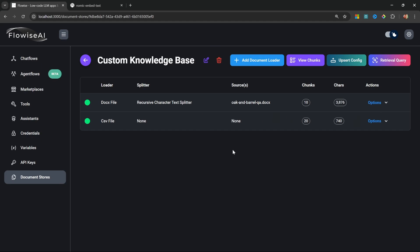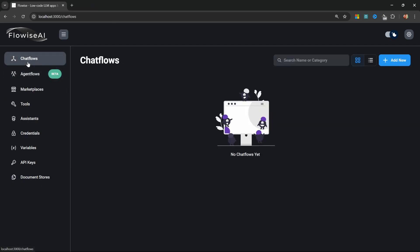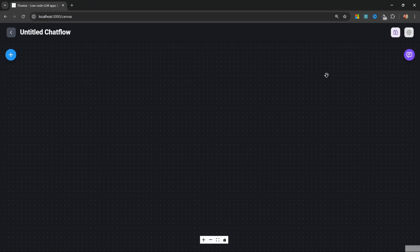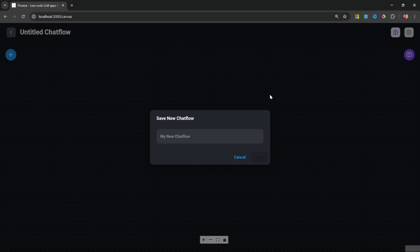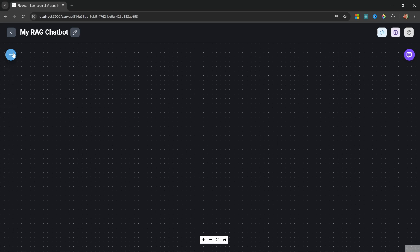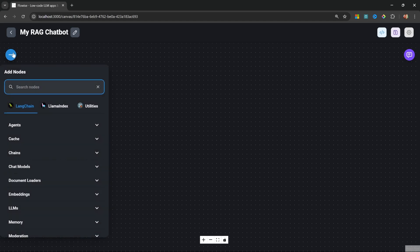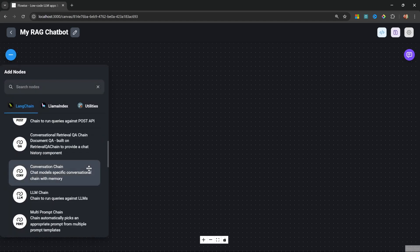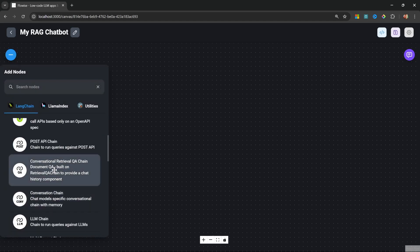Now that we've created our document store and uploaded our documents into a vector index, we can now go ahead and create our RAG chatbot. Let's go to Chat Flows, click on Add New, and give our chat flow a name by saving it. I'll call it 'My RAG Chatbot'.